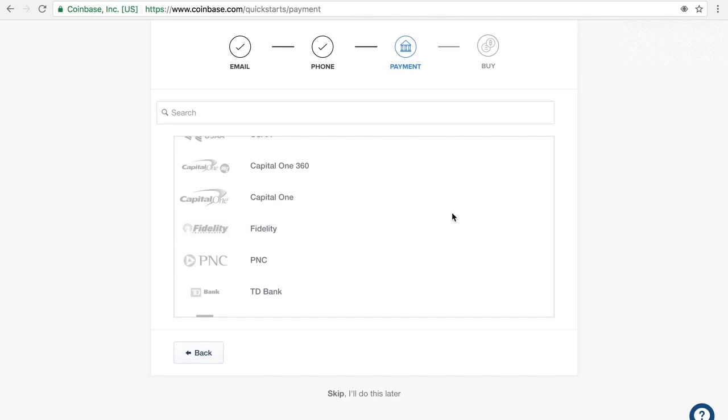If you really must do the debit card, it instantaneously transfers to your account, but the fees are a lot higher.